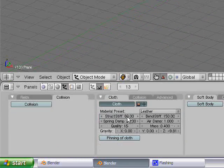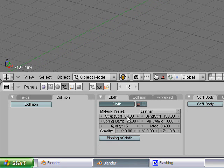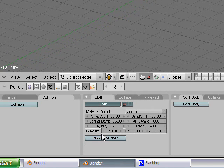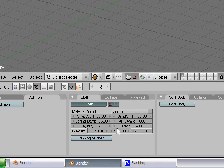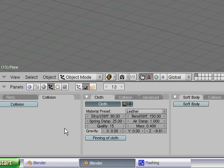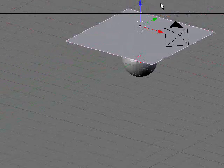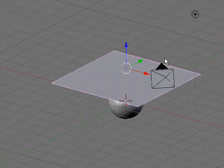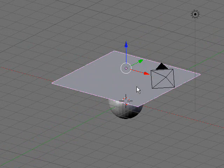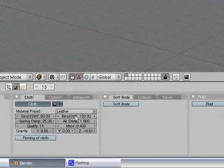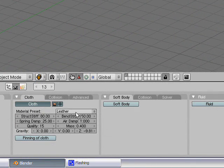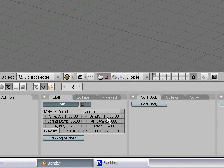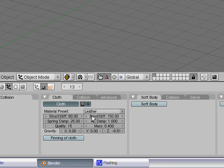You can see the structure stiffness, bend stiffness, spring damp, air damp, quality, mass, and gravity. Gravity's obvious. Mass is like the weight obviously. Quality is quality obviously. Structure stiffness, tongue twister, that's pretty much how stiff the overall structure is. So if it's really stiff, it's not going to bend easily at all. Well, bend stiffness, that would kind of explain that. They're both relatively similar. I'm still not 100% sure what the total difference is.